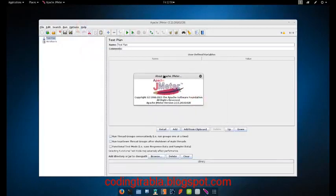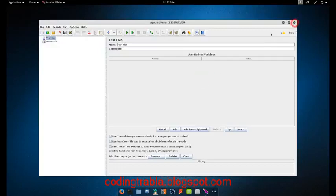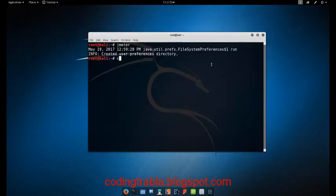And now you can check the version. That's it for today.